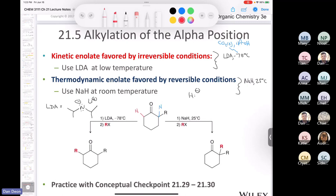So: kinetic versus thermodynamic enolate, then we get the kinetic product or the thermodynamic product respectively. LDA at −78 °C → kinetic product; sodium hydride at room temperature → thermodynamic product. Let's practice this.